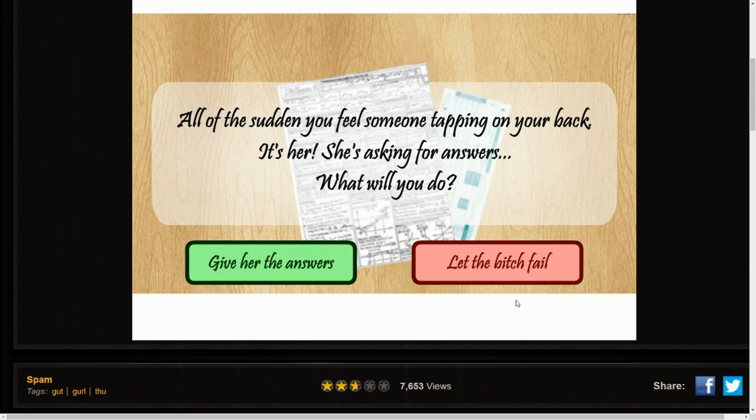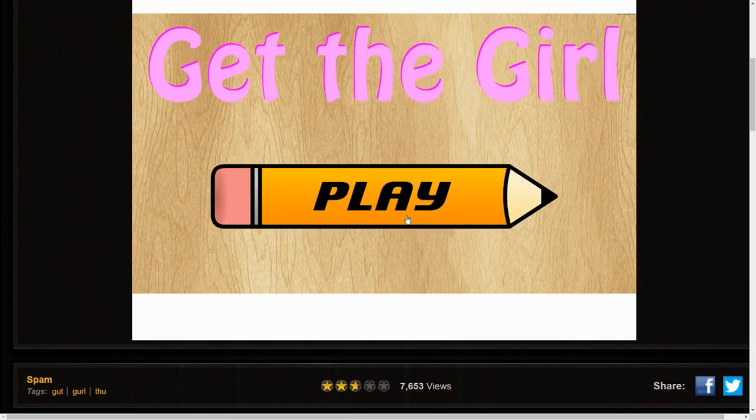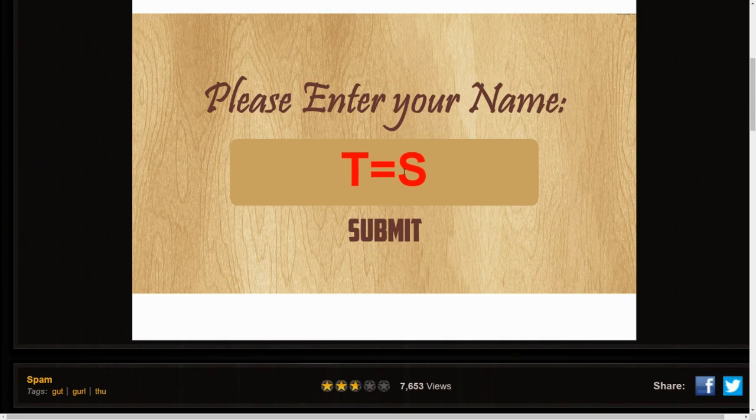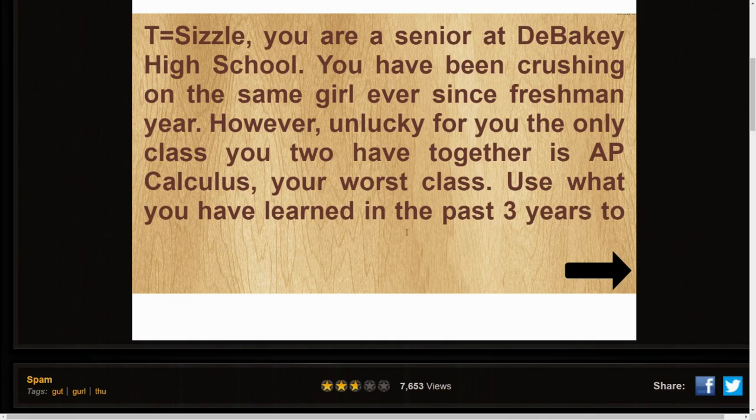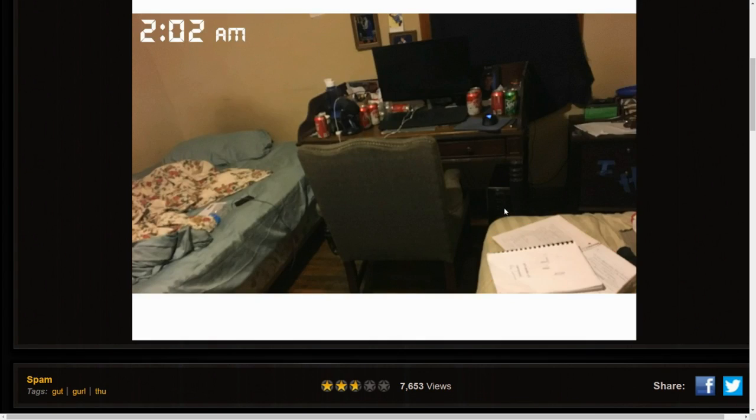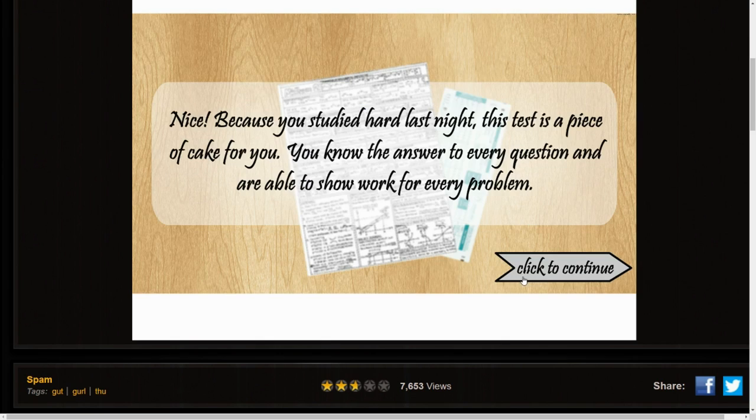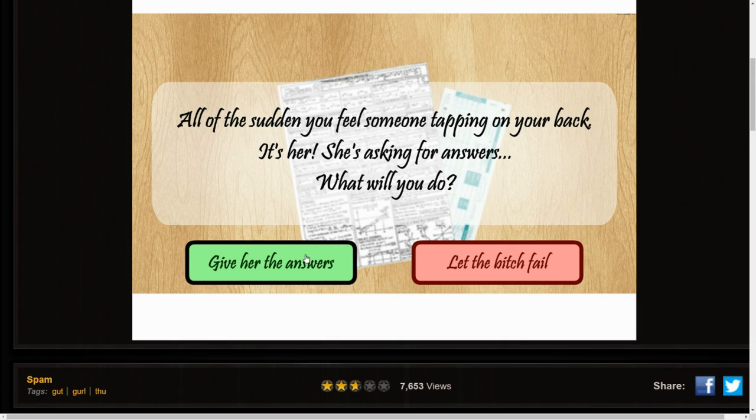Let the bitch fail. Oh dude, I didn't win. Alright, now we're gonna have to retry this. I thought letting the bitch fail would get me the girl though because then she'd be like you know what, this guy has a good set of morals.